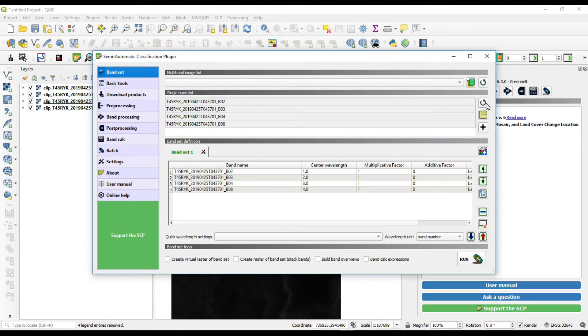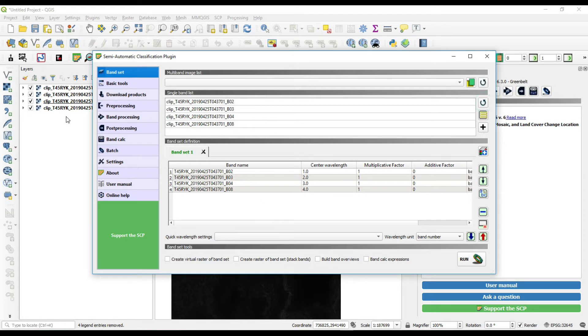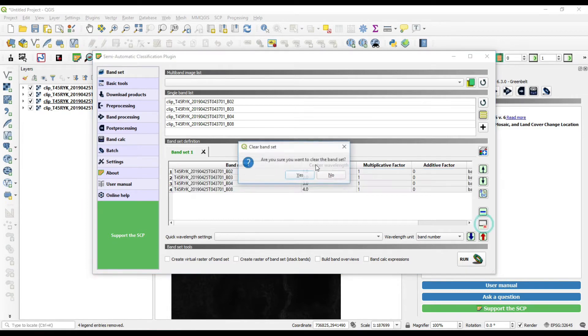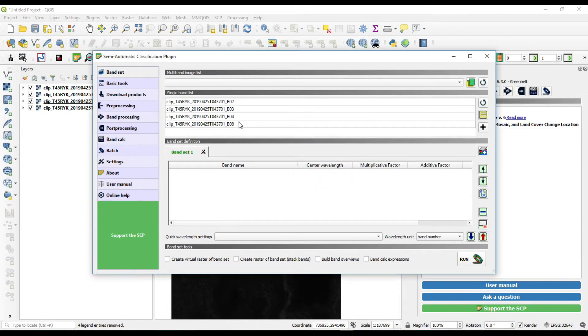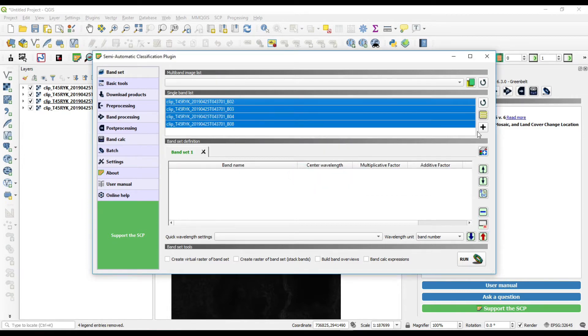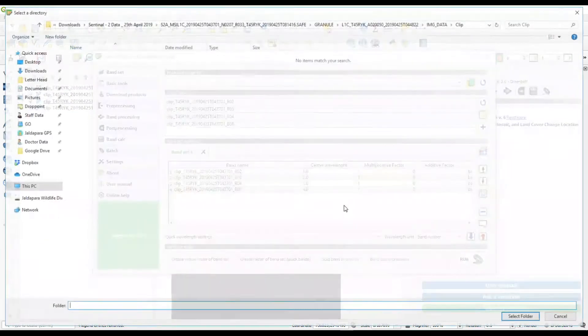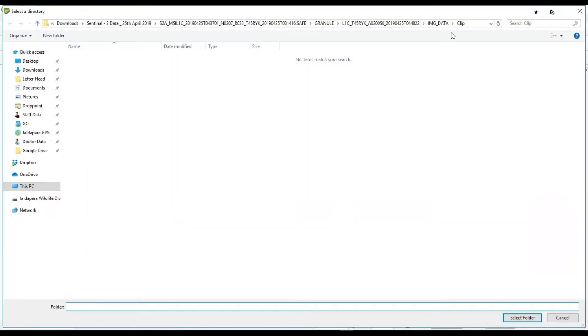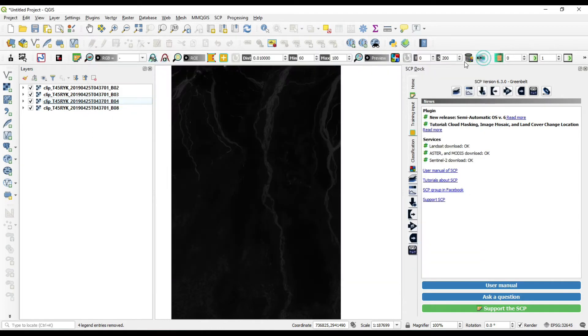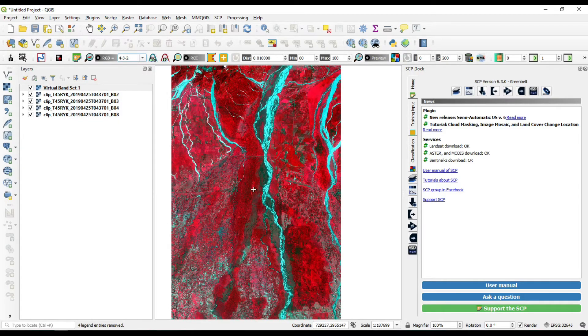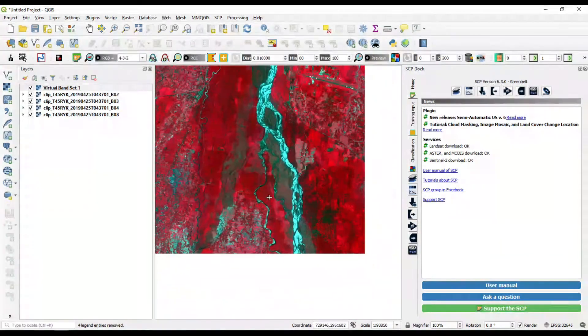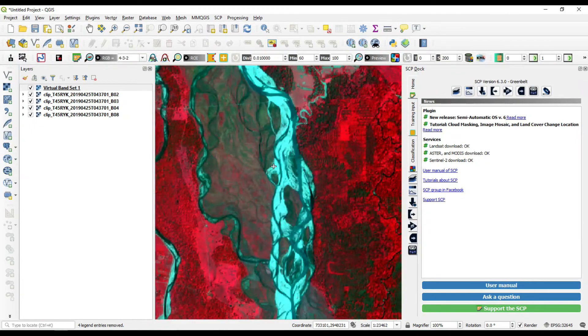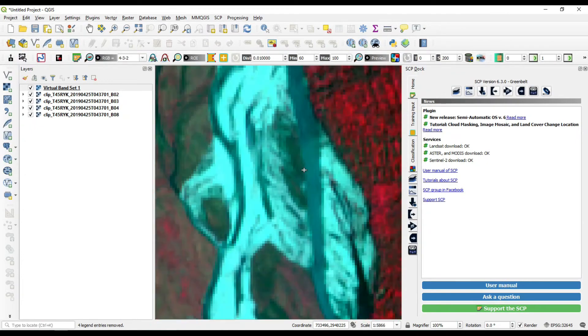Refresh the band list again and it will automatically take the clipped bands only and delete all the previous bands. Now add the clipped bands, click on run, select the output location. Our bands are now set. I'll check that it works or not. Okay, bands are now set.